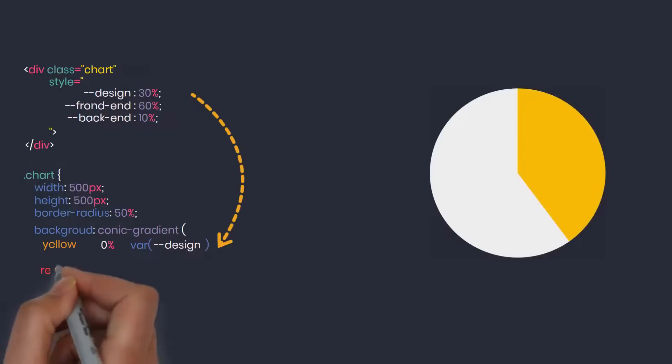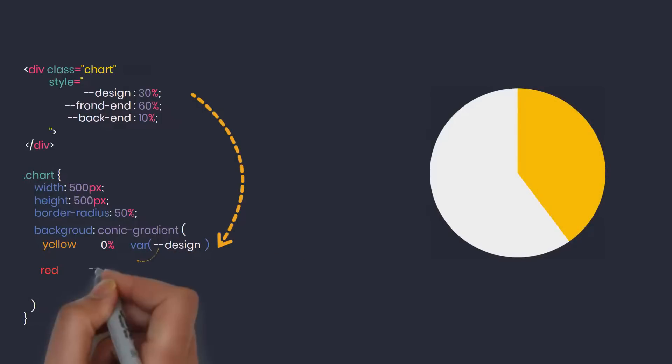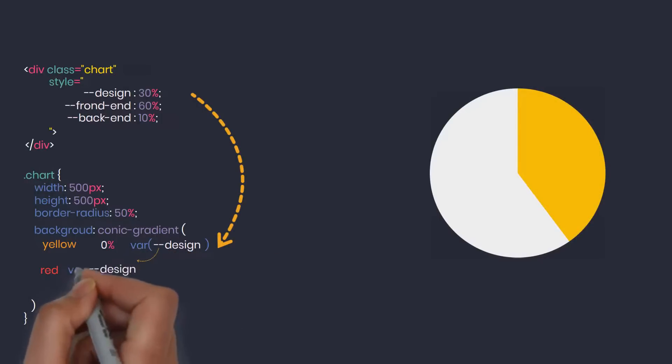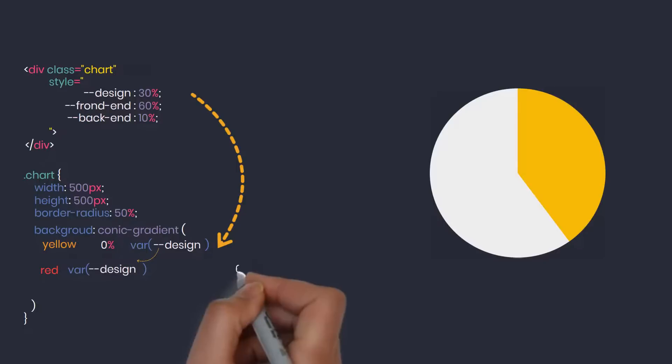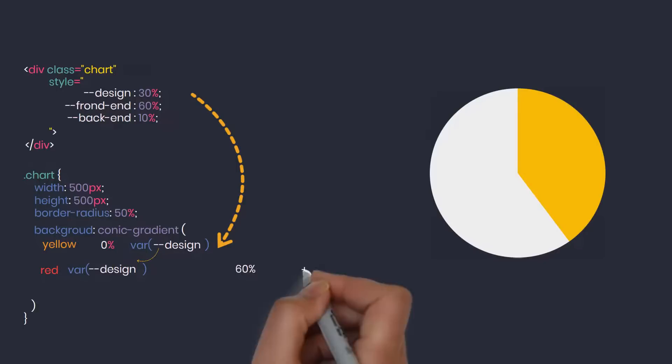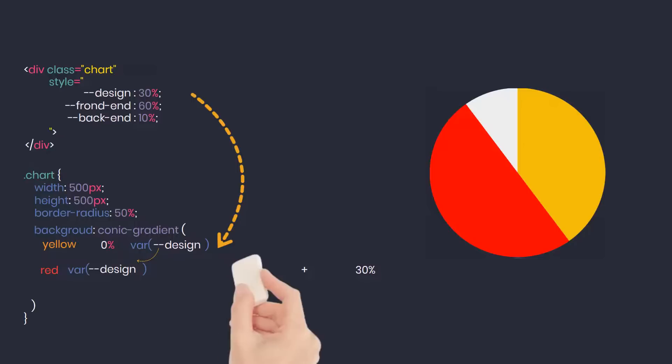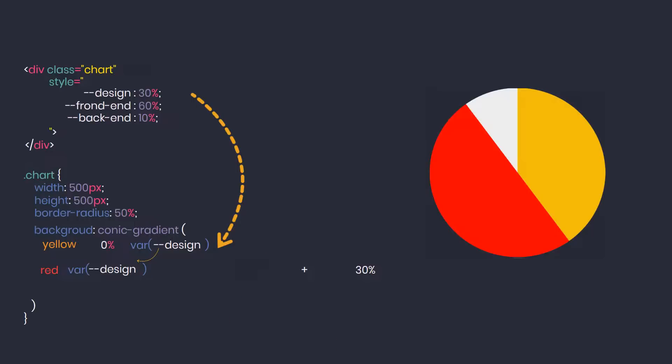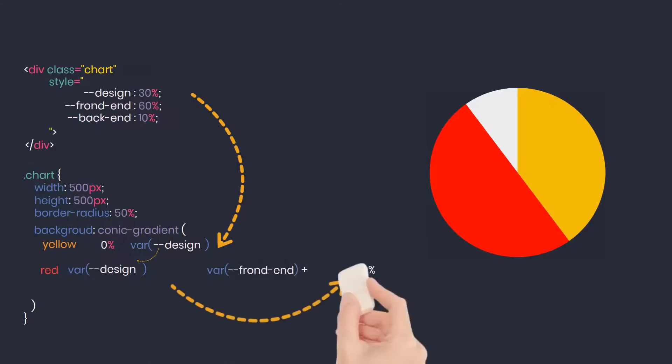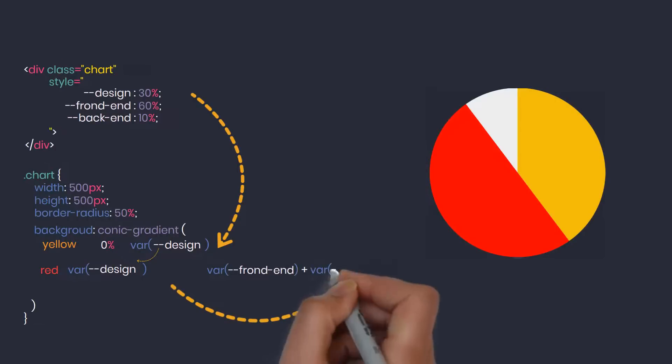Red represents front end skills. It will be started at the ending position of the previous color, that is 30%. The value of this skill is 60%, so the final score will be 60% plus 30%. Instead of using direct numbers here, we must use variables so that the chart always changes automatically when the data changes. 60% is the value of this skill, 30% is its starting point.